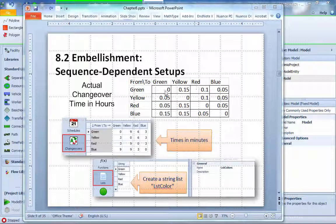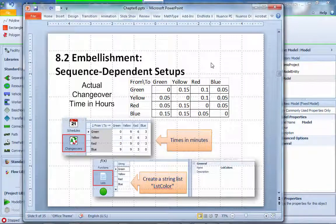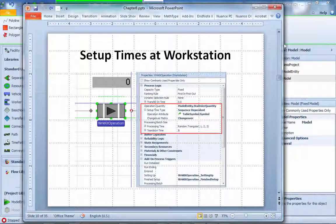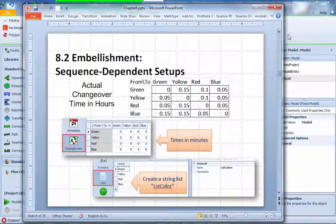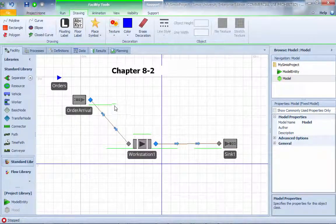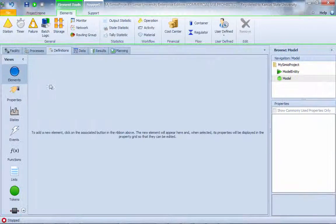This is the original changeover table — we call the setup time a changeover for different colors, and it is in hours. We'll convert it into minutes. To do so, we need to first create a list, then create a changeover table. We'll also show how to put this changeover table into the workstation setup time.